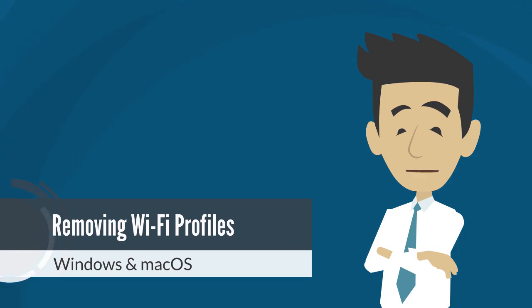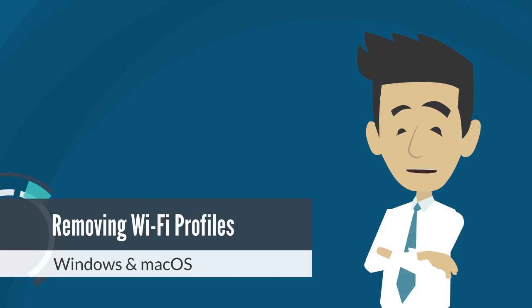Removing Wi-Fi profiles on your computer may resolve connectivity issues with your current Wi-Fi. This video will guide you on how to remove Wi-Fi profiles on your computer.